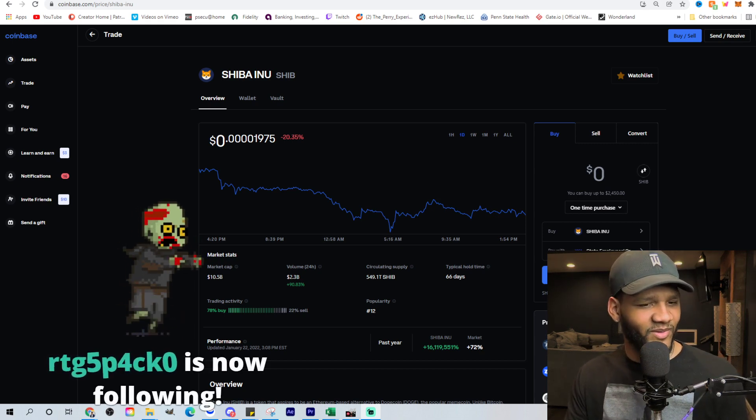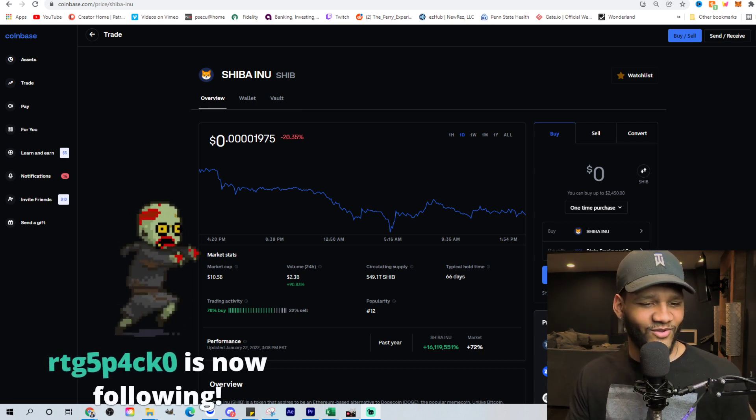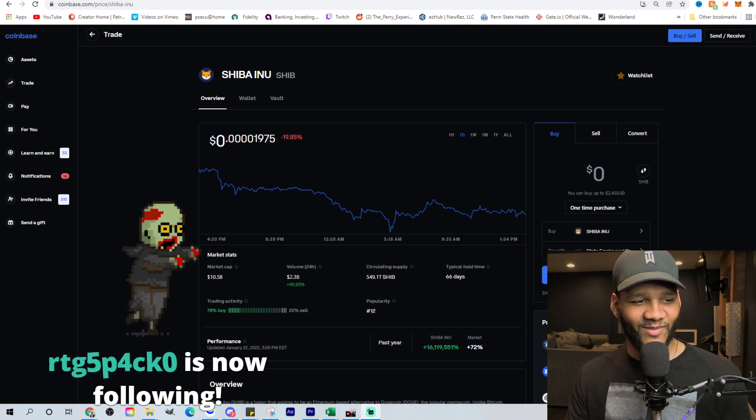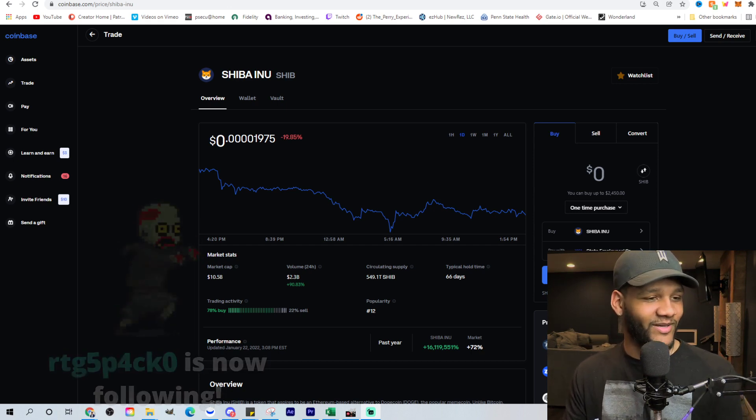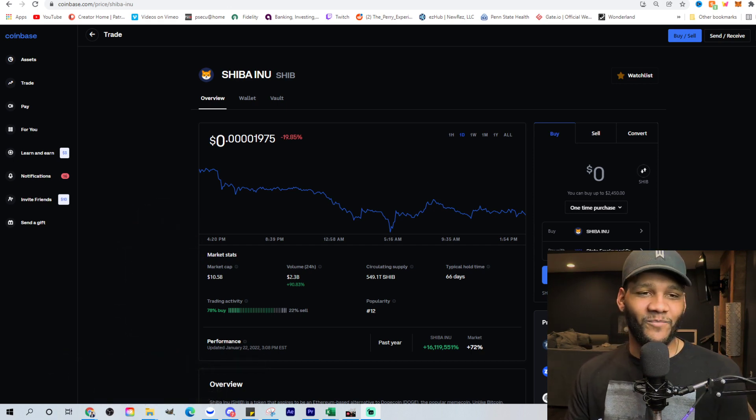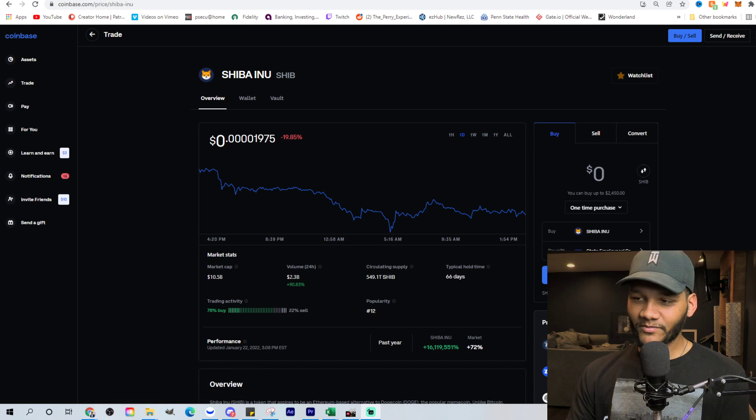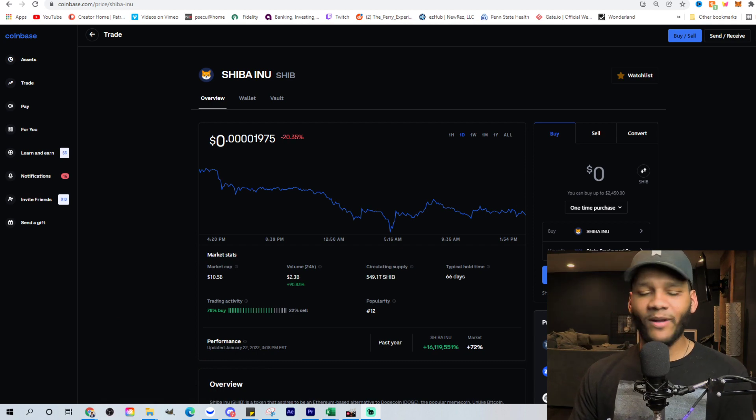Apparently, somebody followed me on Twitch. So thank you for doing that in the middle of my video. But I appreciate you for doing it, following me.